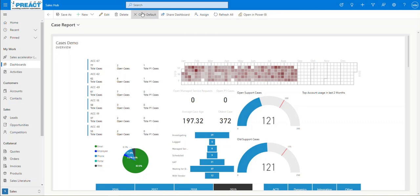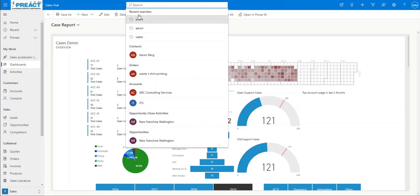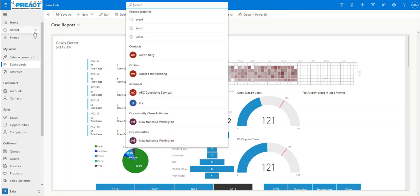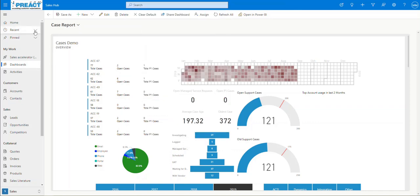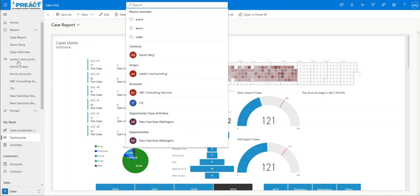So the way this works — if we click in the search area here, the first thing you'll notice as soon as you click into it is it will show you the last three things that you've searched for up here. But it will also separate out all of the things you've got in your recents tab. You can see ITV, T-shirt printing, Aaron — it's picking up those records that you've recently viewed while working in your instance.